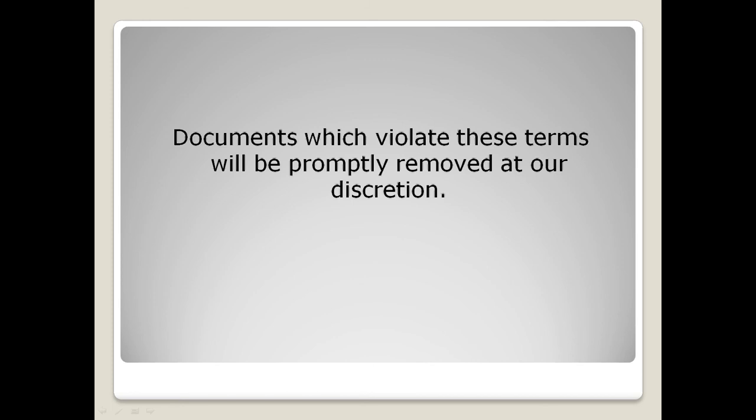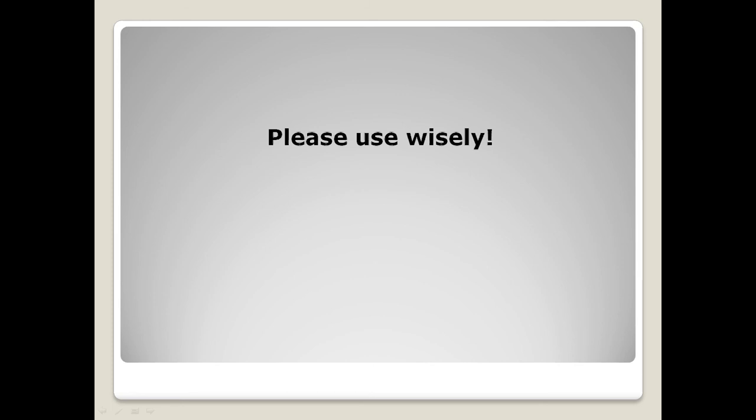Documents which violate these terms will be promptly removed at our discretion. So please use wisely and I do hope this service benefits your website and your business.